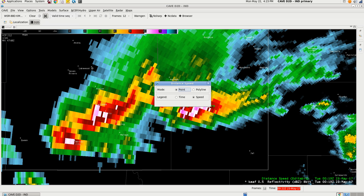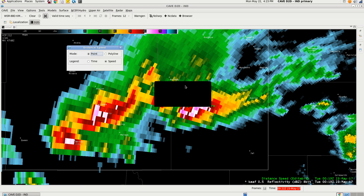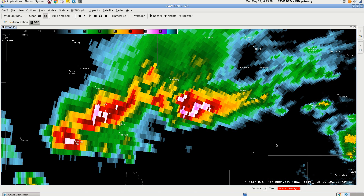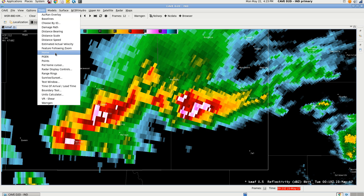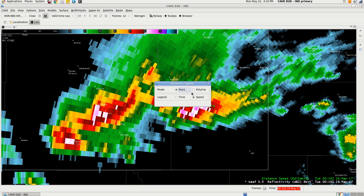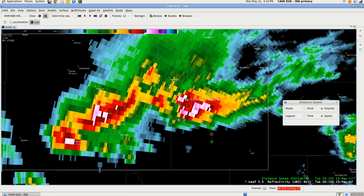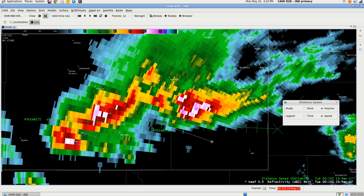Let's say you wanted to track a line of storms. Go to Tools, Distance Speed, and select Polyline — this is how you check a line of storms. Let it load, bring the line to your feature, make the vertices go along the line, and you've now got a storm motion vector.